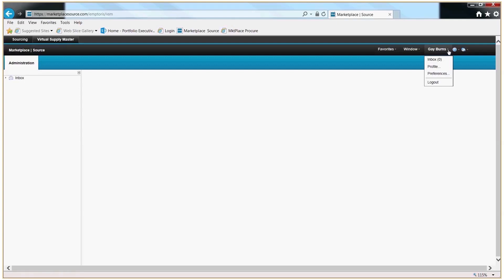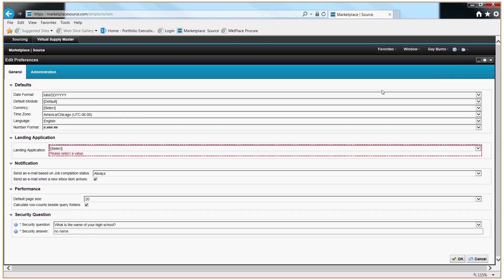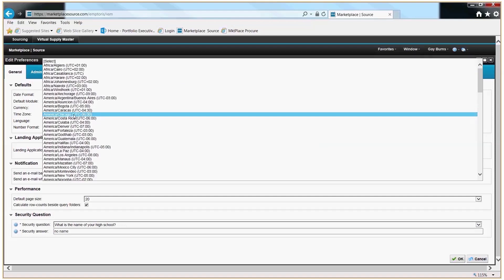Click the Virtual Supply Master tab. Find your name, click the drop-down box, and click into Preferences. You should always set all of your preferences, but at a minimum, please set your time zone to the time zone in which you work and live.